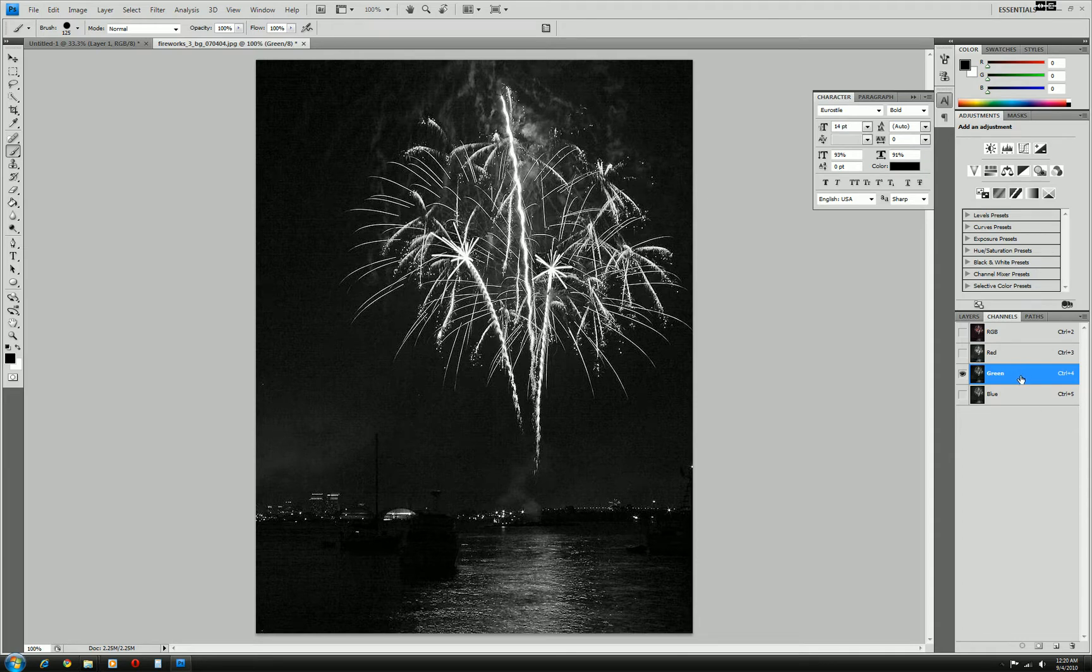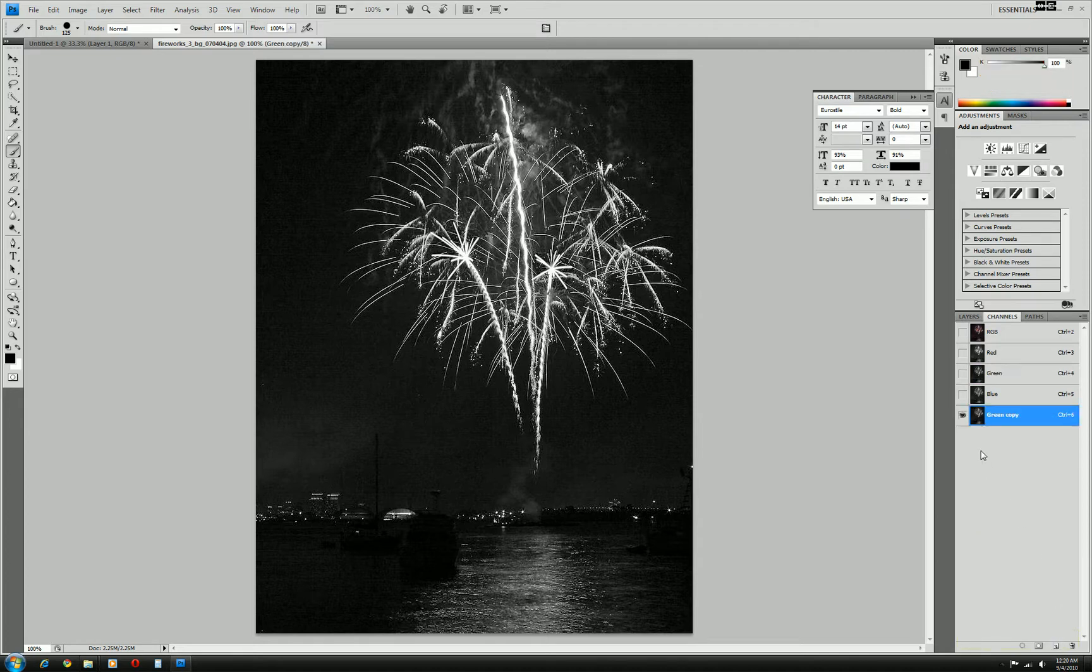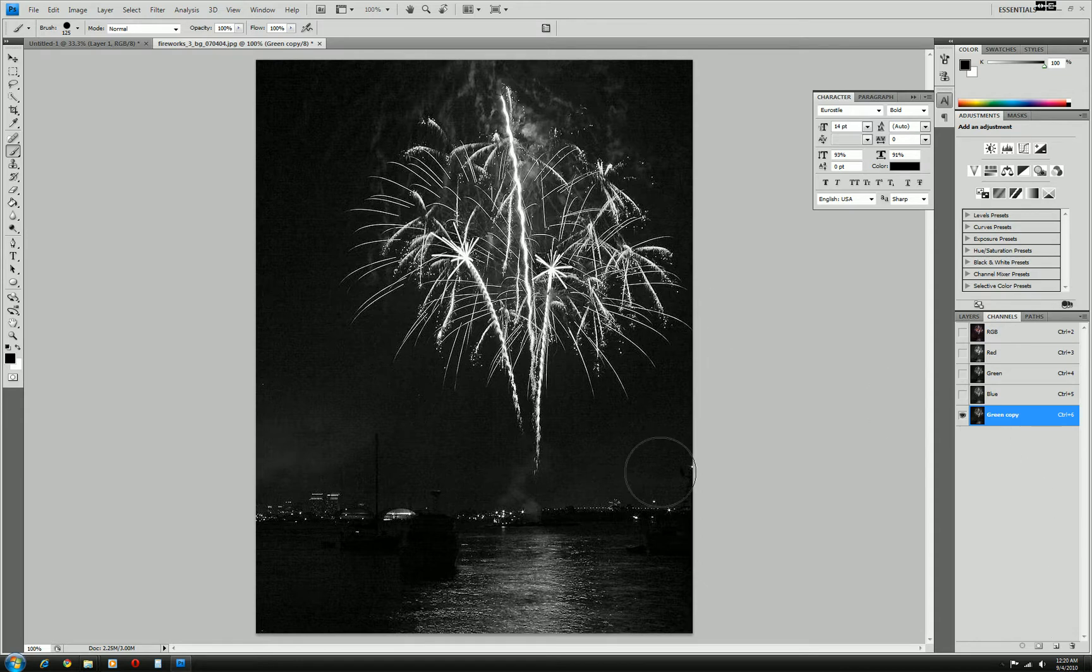First step is to duplicate this green layer because that's the one we picked out. And after you make a duplicate of that, we actually want to pump up the blacks even more to create even heavier contrast so we can make the selection much easier.